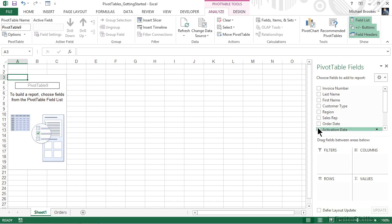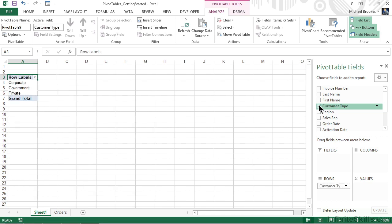We talked about wanting to work with several different components, including the customer type, the region, and the sales rep. So let's go ahead and place a checkmark next to customer type. Customer type happens to be a text field, and when we check a text field, Excel automatically adds it to the row labels.